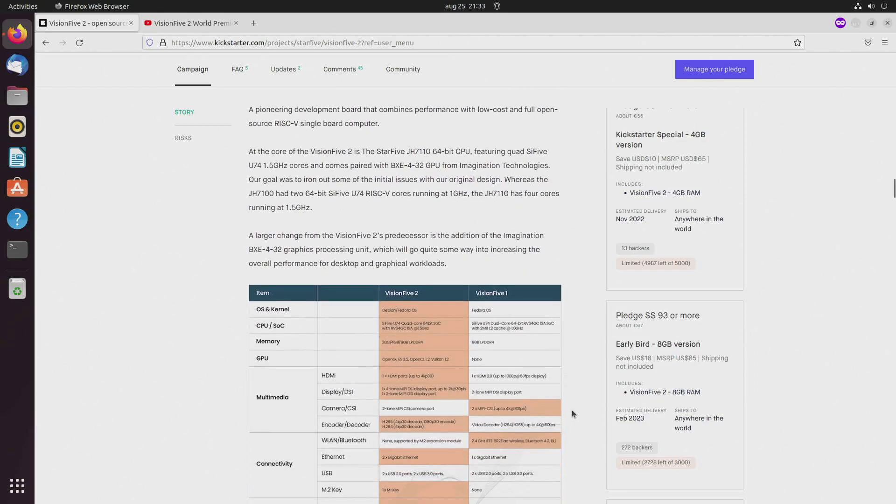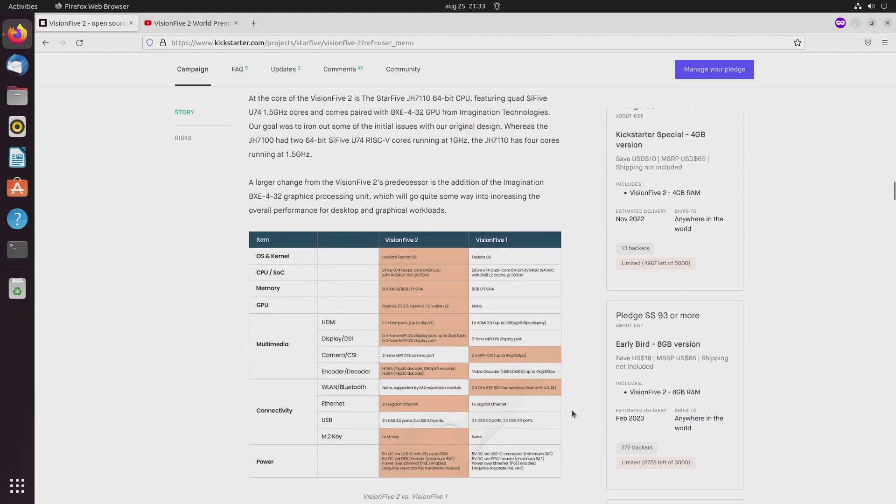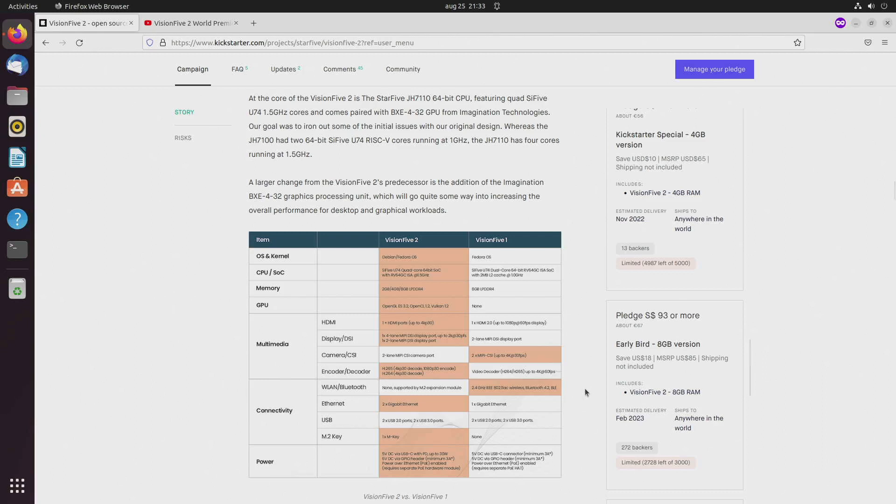This new SBC will get a new chip and it will be a quad core U74 RISC-V chip, and it will get a GPU from Imagination Technologies.